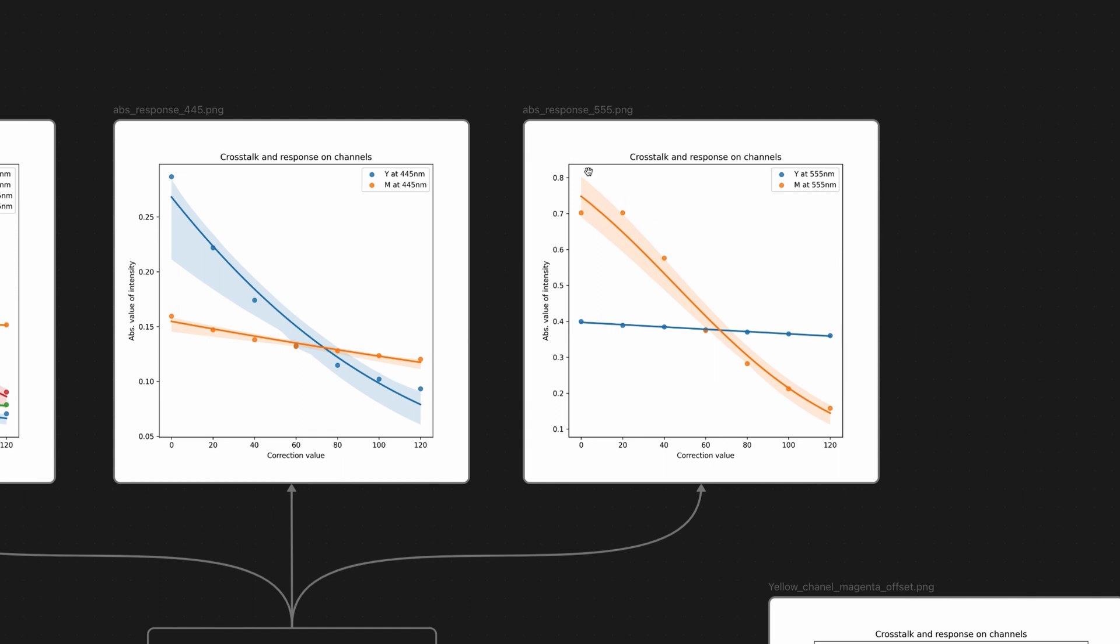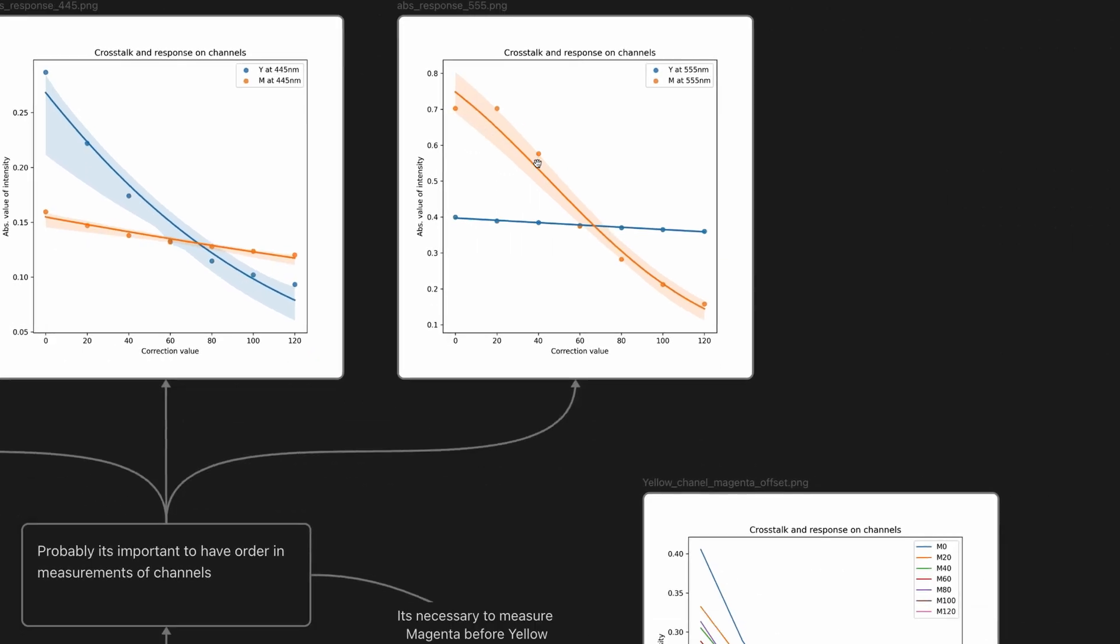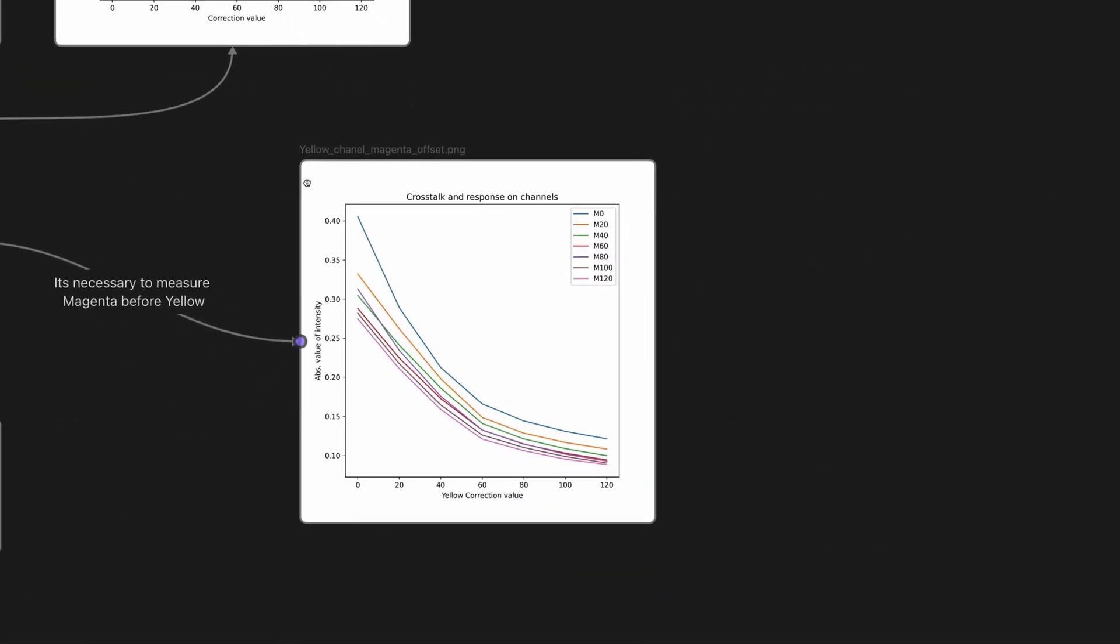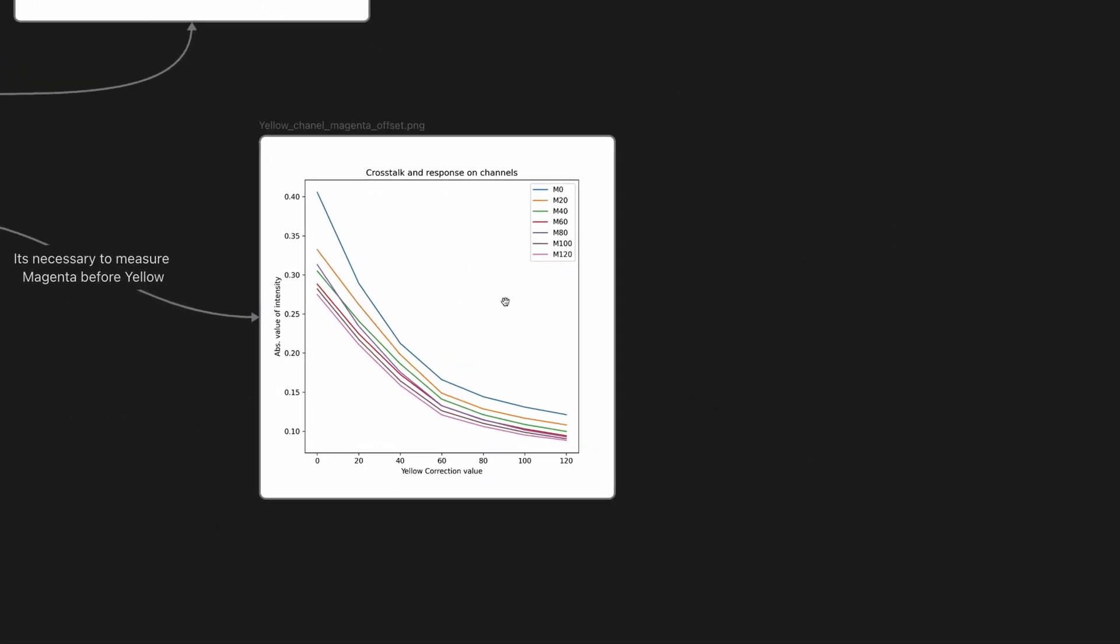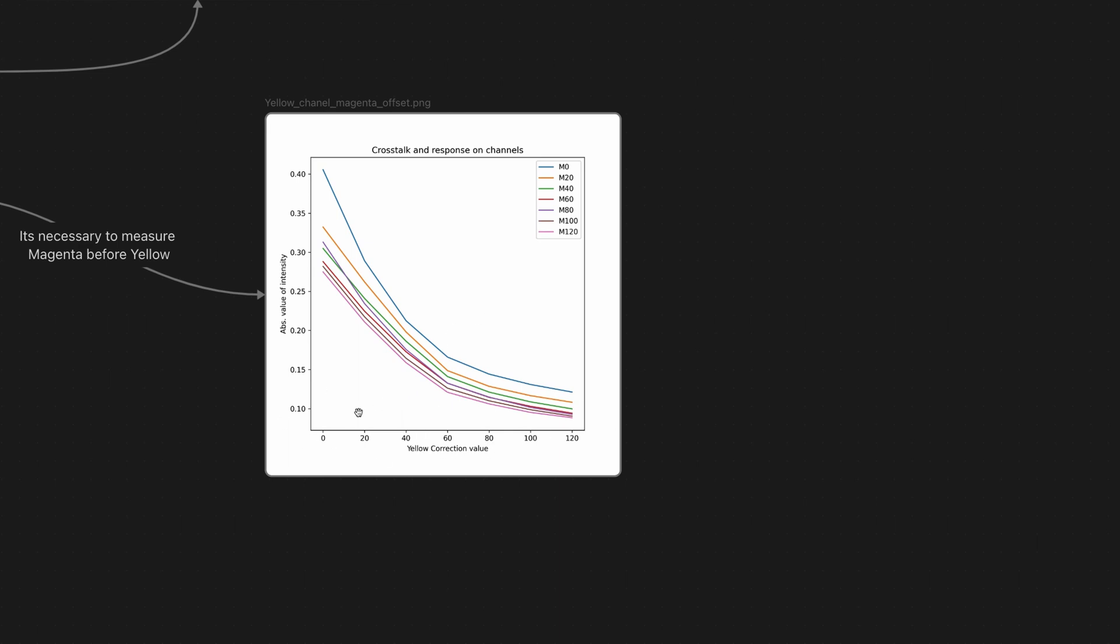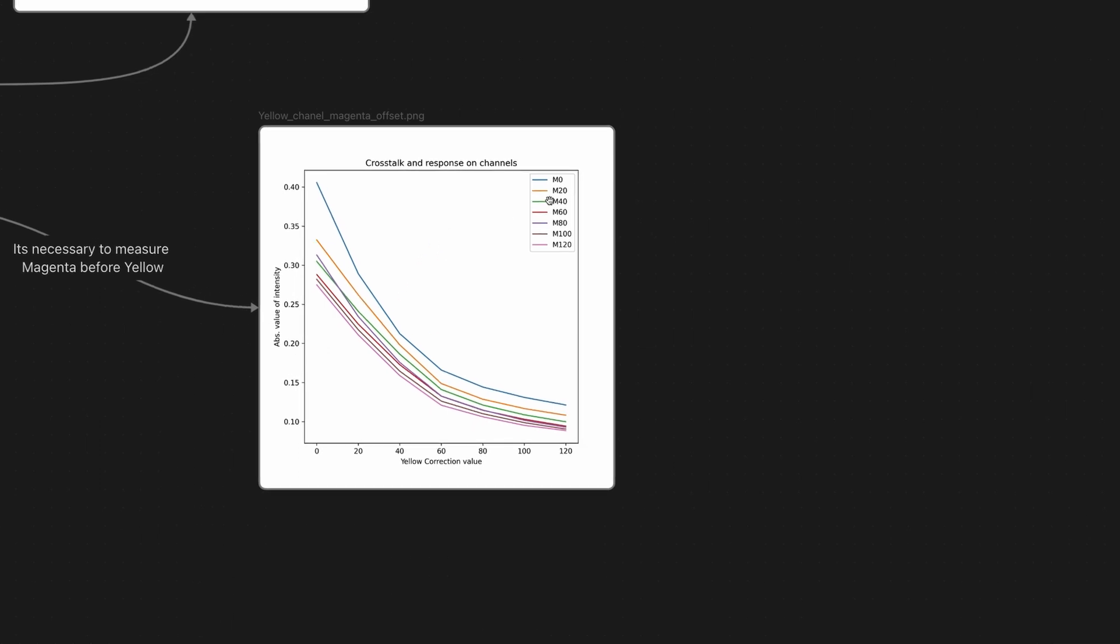If you take a look on the plots and I make a crosstalk plot, on the values, so it's all yellow values, I flip between 0 and 120. And in the same time, I measure this curve on the different settings of the magenta filter. As you can see, it's actually perfectly moving up and down. So it means we firstly need to measure magenta or probably red channel. And after that, you can see if it's actually a different value on the yellow channel.